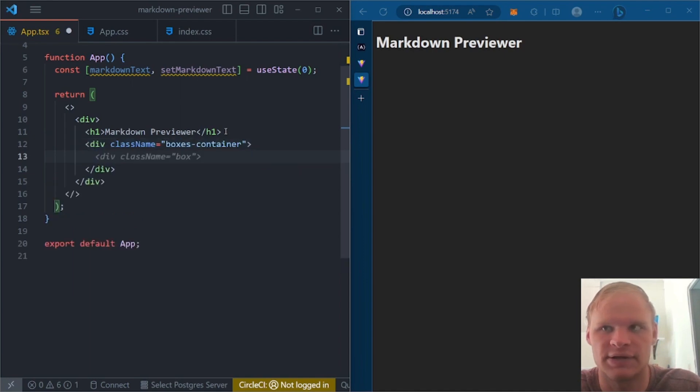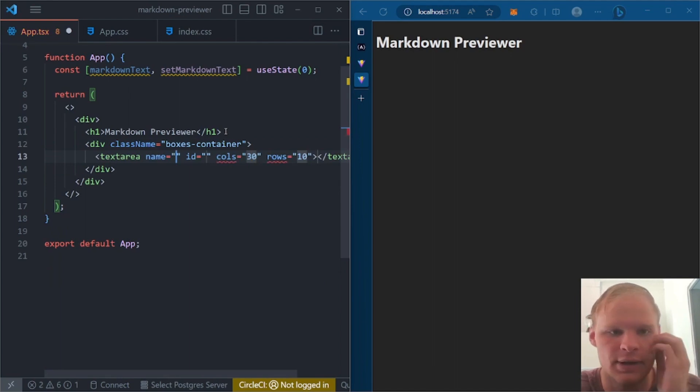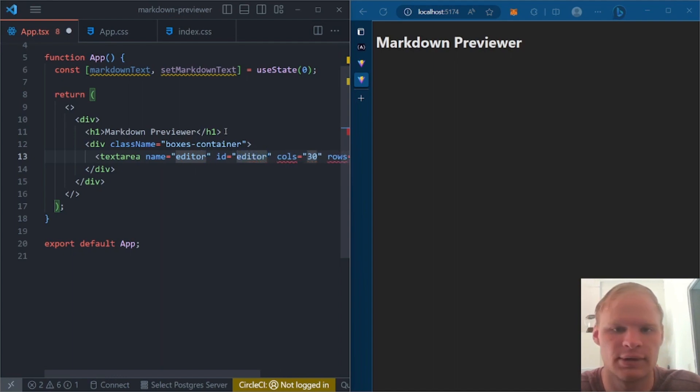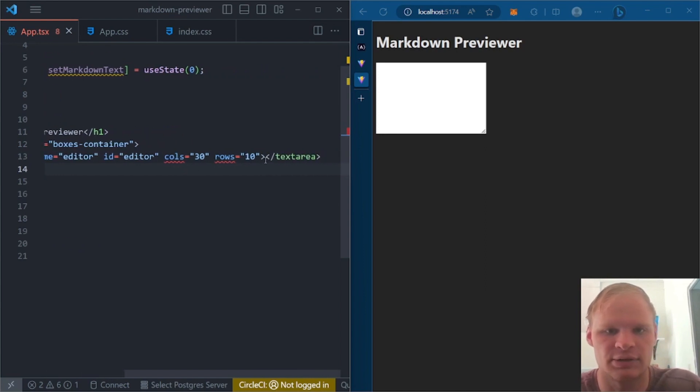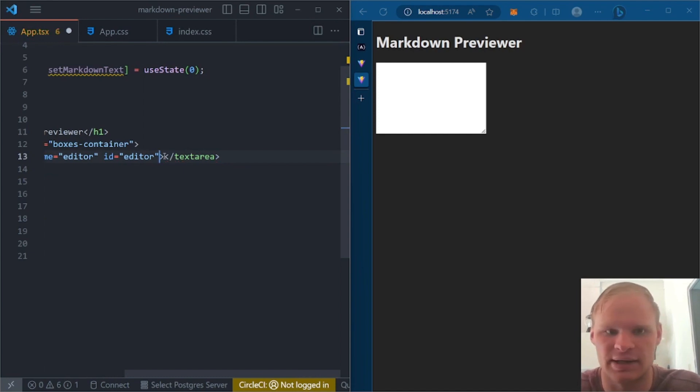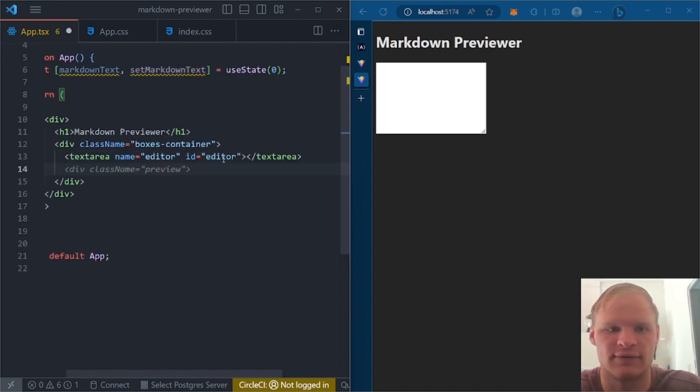So underneath here, we're going to have a div with a class name of boxes container. All right, inside the boxes container, we're going to have a text area, text area. And then the name of this is going to be editor. Or the ID is going to be editor. Columns and rows, I guess we'll just keep. Actually, let's get rid of that. We don't need it. Instead, we're going to be styling it with our CSS.